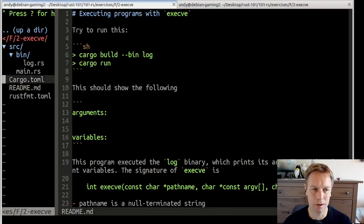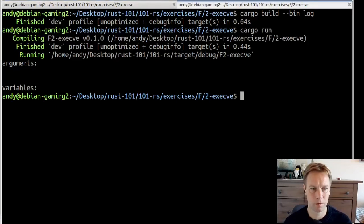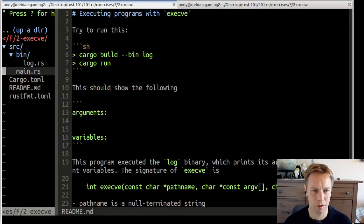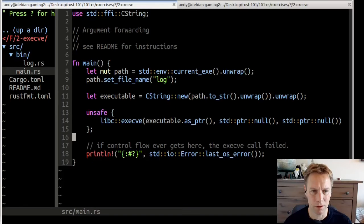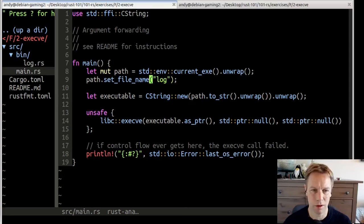The real program is this main. So let's run it by doing cargo run. It prints out arguments and variables. Let's have a look at what it does. It has a main function. It gets hold of the path of the current executable and then modifies that to be the same path but with log at the end. So now it's going to run the log. This path is going to be the path of that log executable we were just looking at.